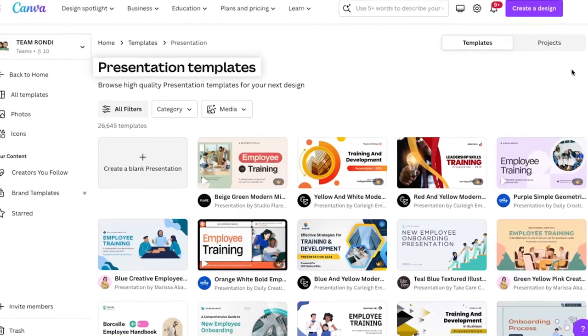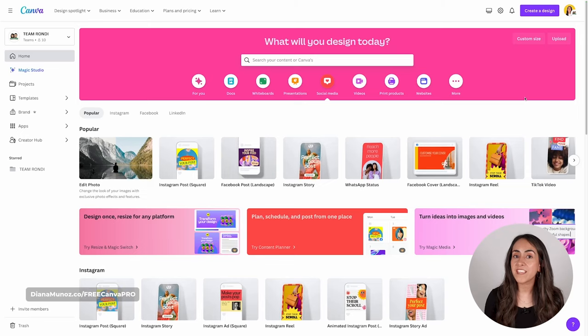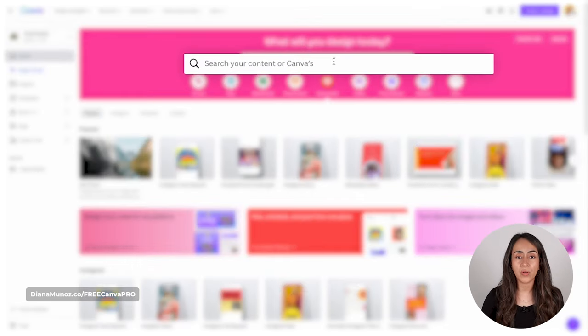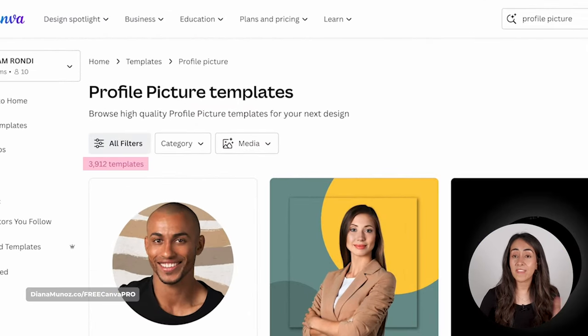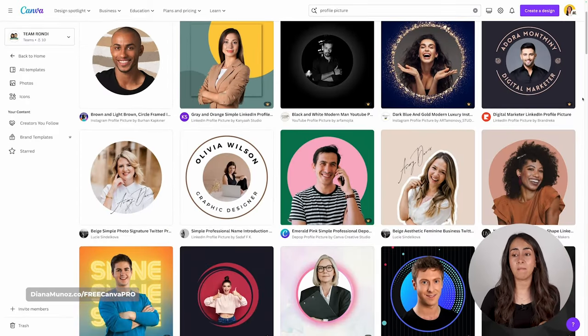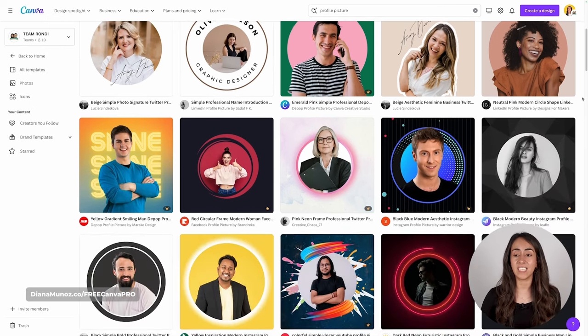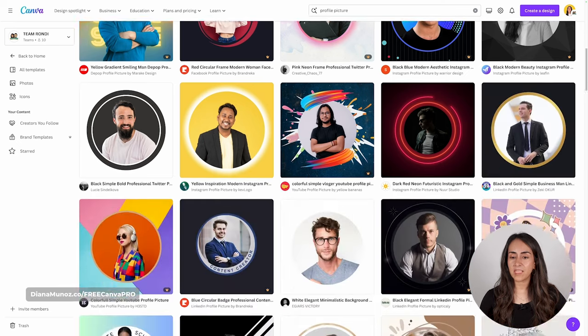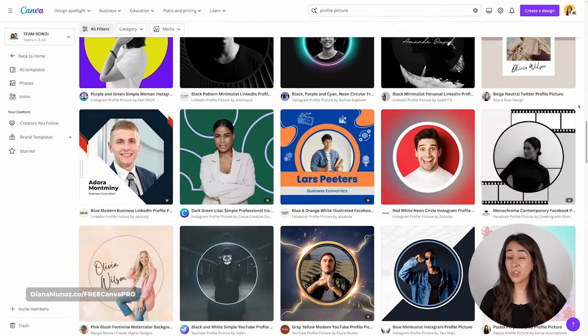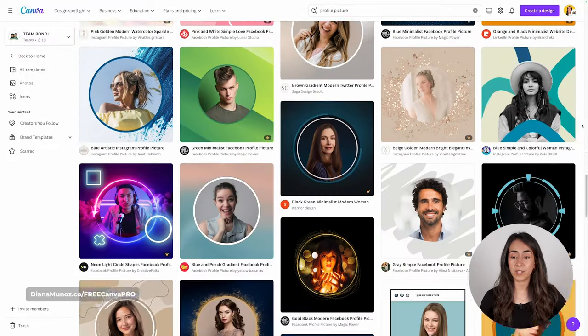We tend to associate Canva with social media templates, presentation templates, and whiteboard templates, but did you know that Canva also has profile picture templates? Go to Canva's homepage and type "profile picture" in the search bar. Hit enter and you will find over 3,000 templates that you can use for your profile picture. These templates have a lot of cool ideas that will really make your profile picture pop.